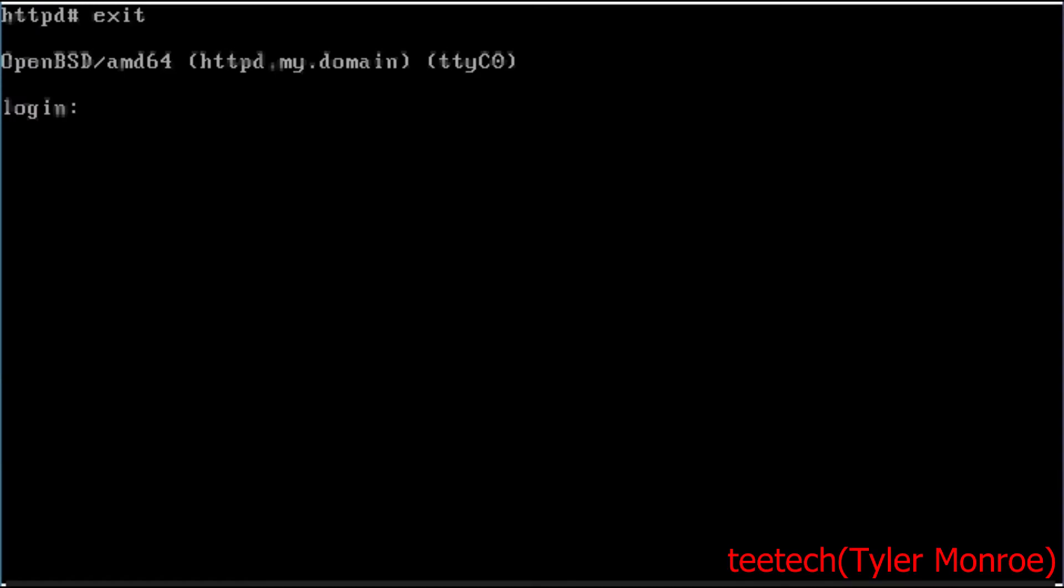Hello and welcome to this episode of tTech. So today we're setting up the HTTPD web server on OpenBSD. This web server is built into the base, so right when you install OpenBSD you don't have to install it or anything.